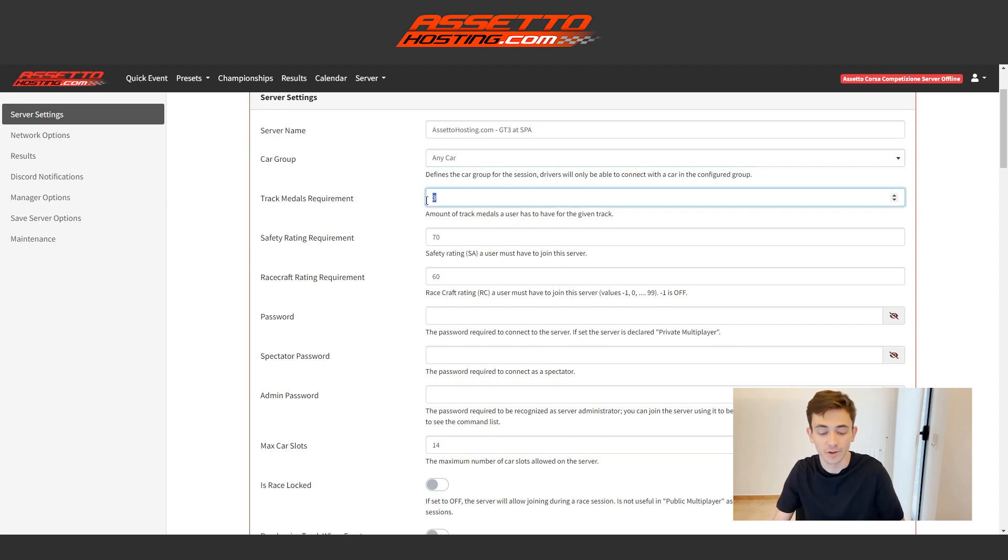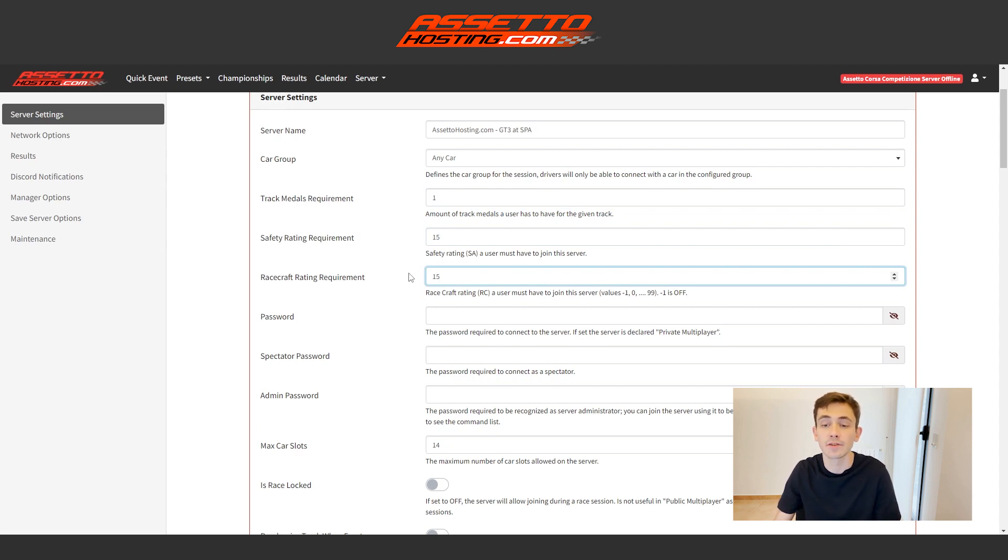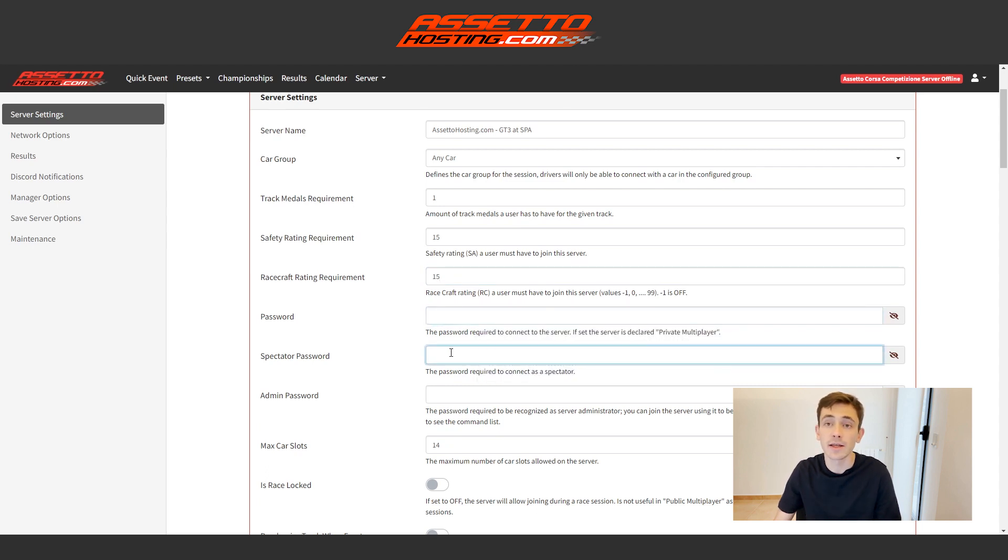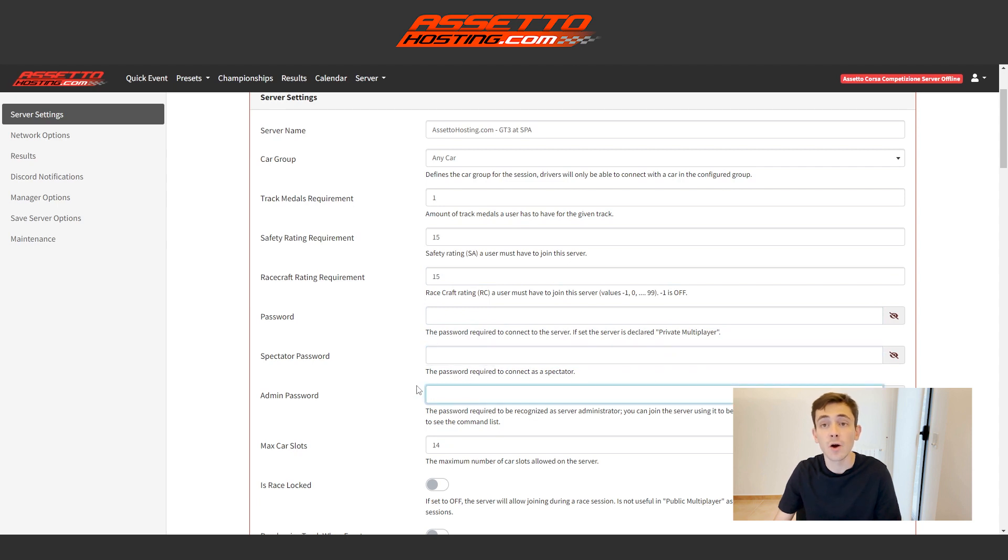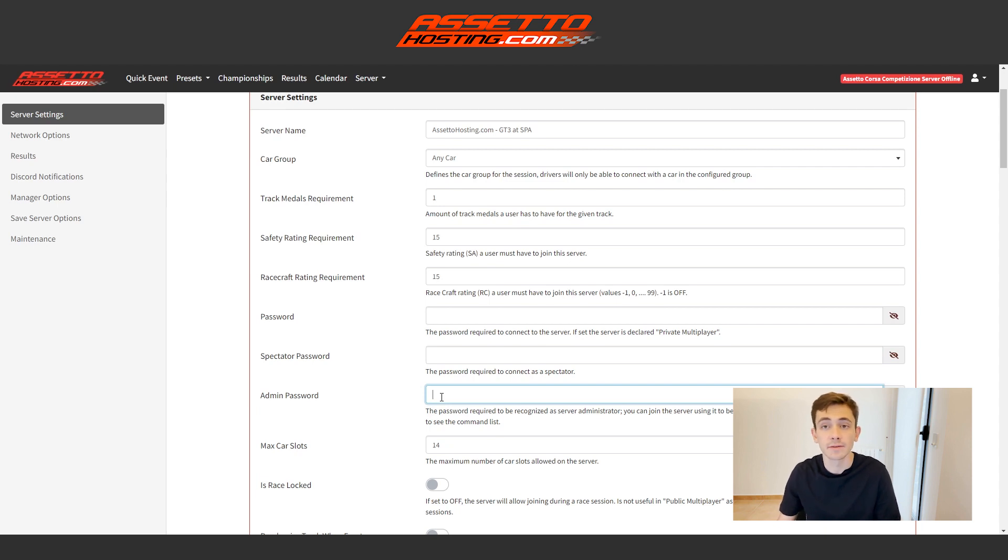Usually I leave it in a medal and 15 points and 15 points. By doing this, the majority of individuals can easily access Assetto Corsa after completing a few laps. The password for the server, the password to enter as a spectator and the password to enter as an administrator are all required. If we input this password while logging into the server, we will have the ability to utilize the commands for penalizing individuals or switching sessions. We will have the capability to utilize all the available commands.